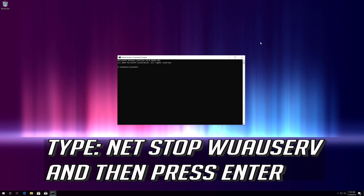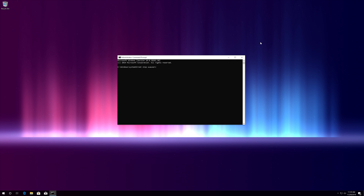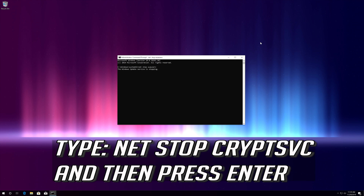Type: net stop wuauserv and then press Enter. Type: net stop cryptsvc and then press Enter.